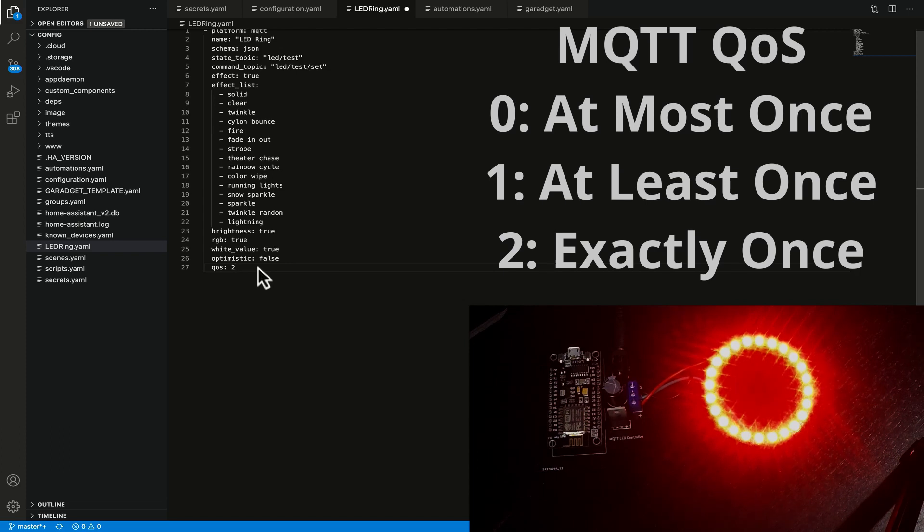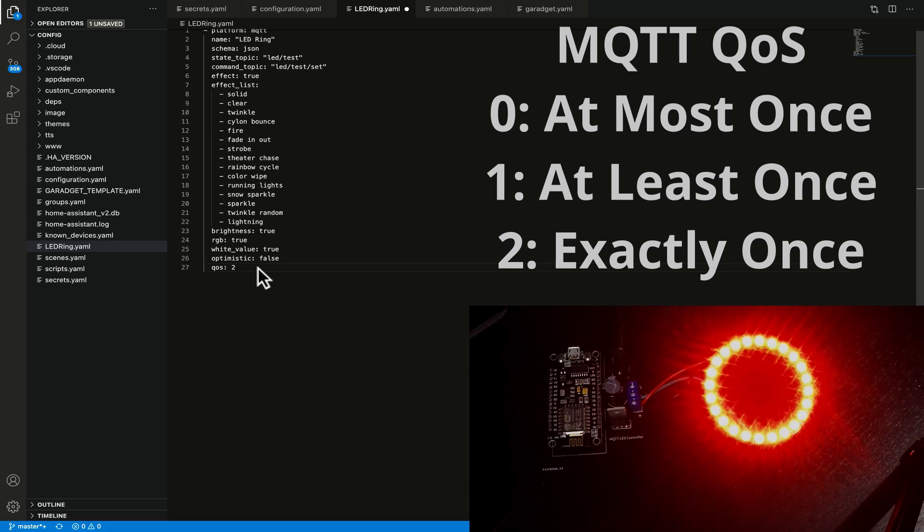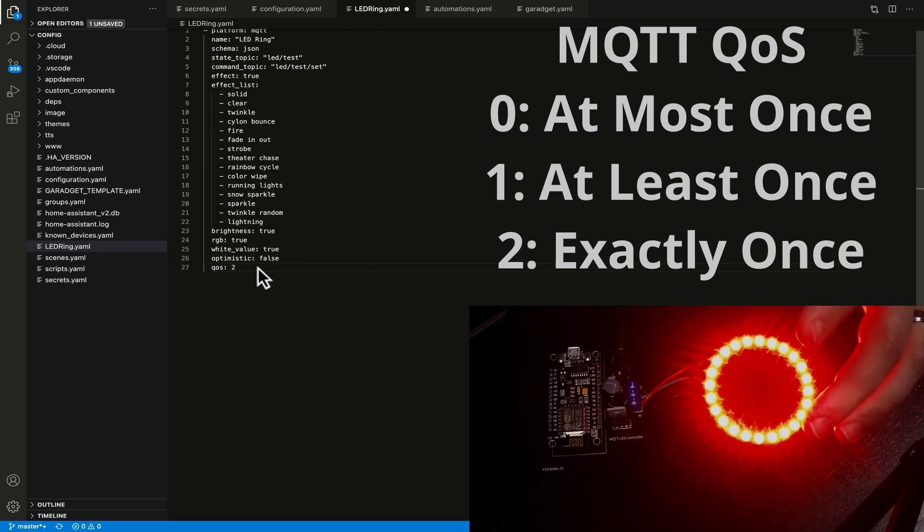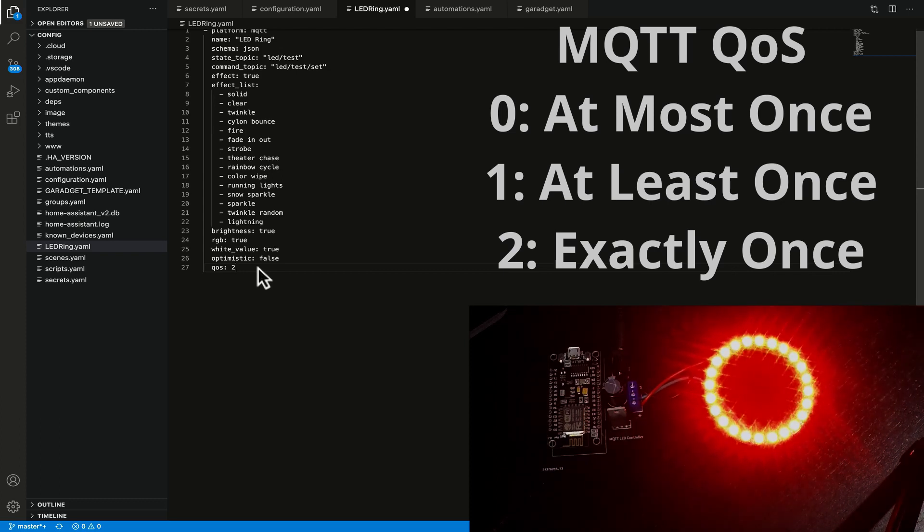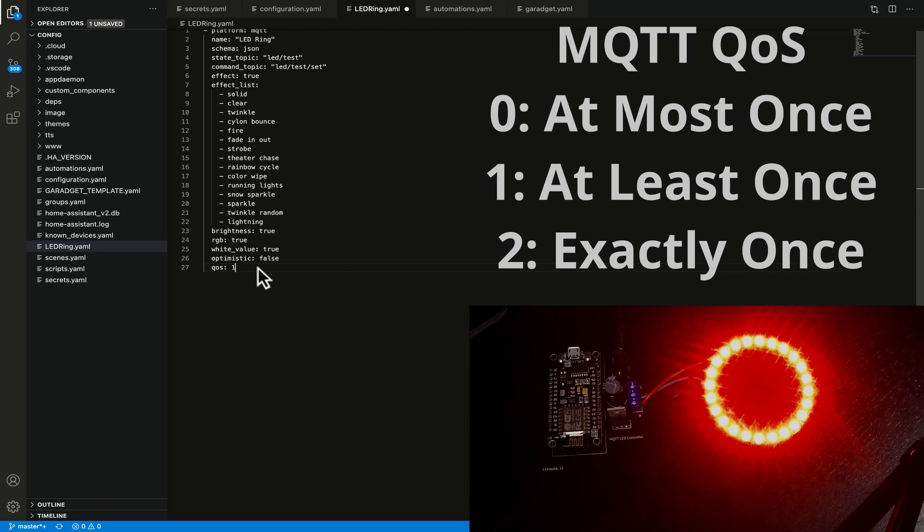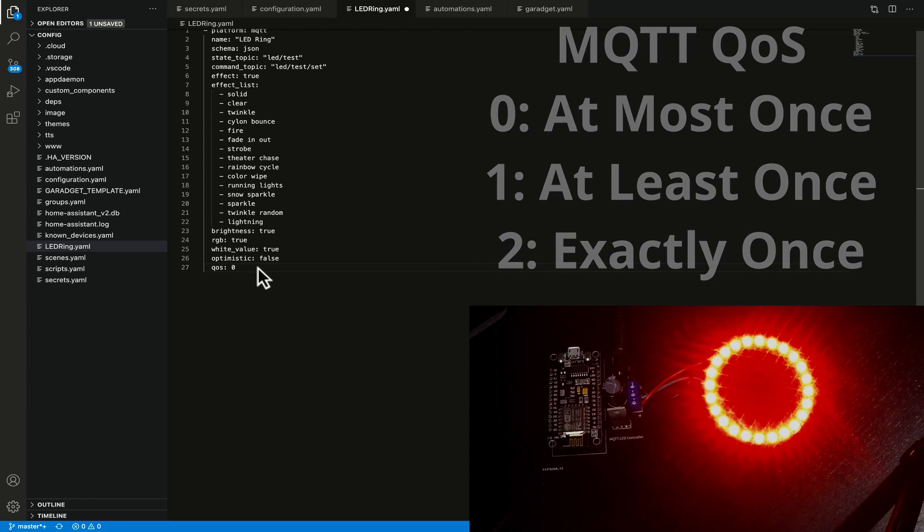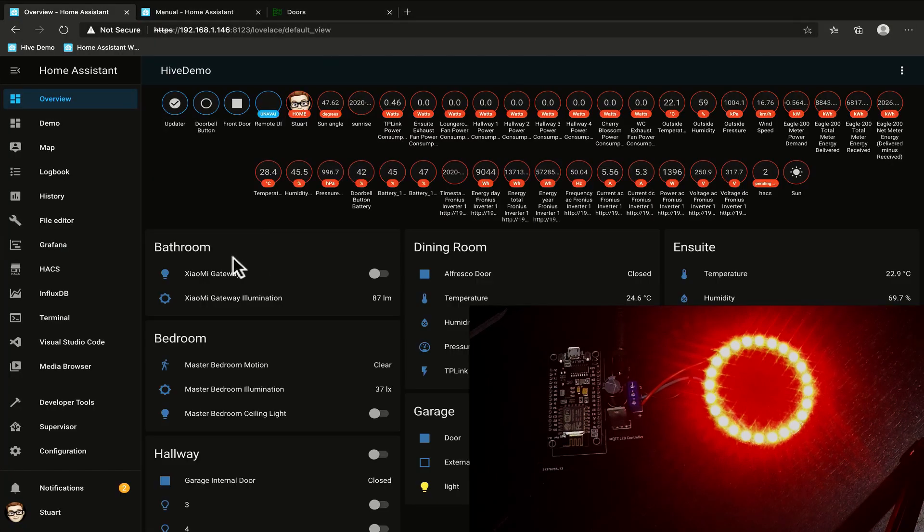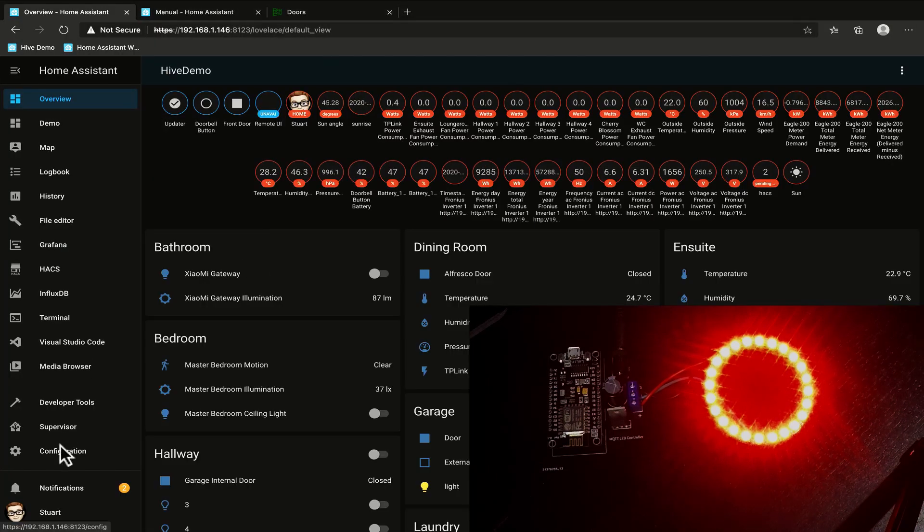The last item in here is the quality of service of two and this is the most robust in terms of quality of service. It's pretty much guaranteed with this quality of service of two that the device will receive the message and it will receive it only once whereas if we set this to one you can actually send the message multiple times but it will only send an acknowledgement back once. We're going to leave this on zero for now. Now i've already saved this and verified my configuration files using home assistant you've seen me do that a dozen times already and i've already restarted home assistant.